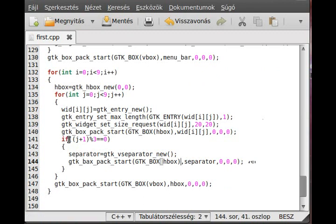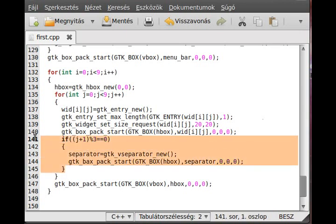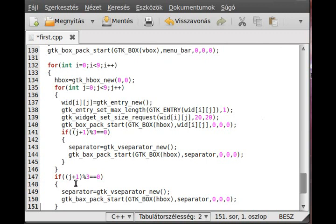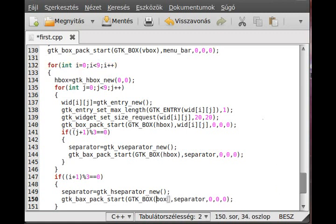Now we only have vertical separators but no horizontal separators, so we need to add those as well after the inner for loop. This separator goes horizontally, so we use gtk_hseparator. We use i instead of j because we want the outer for loop to check it.